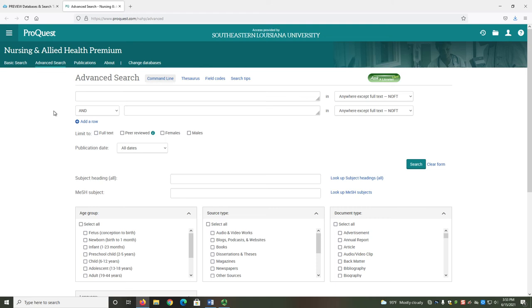Hello everyone! In this video, I will demonstrate various tools and search strategies in the Nursing and Allied Health database in order to help you locate the various articles needed for your course.